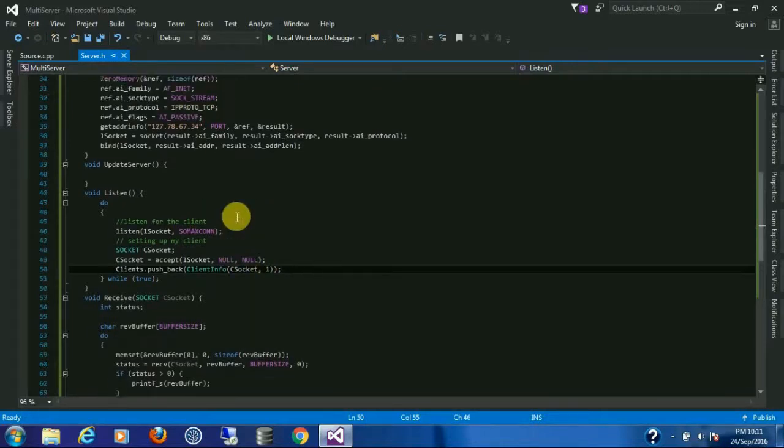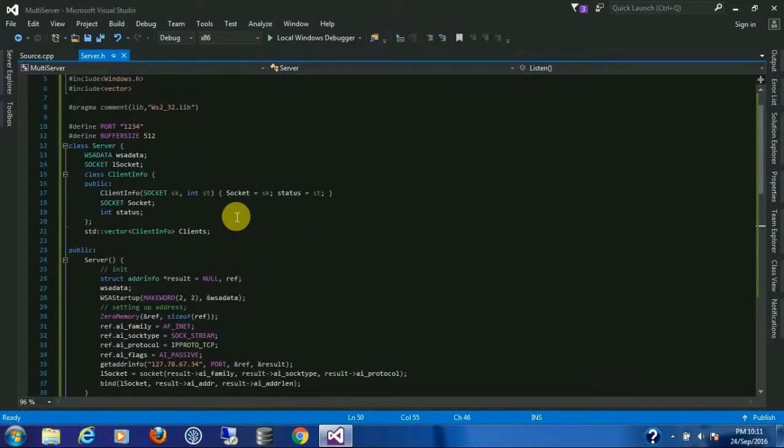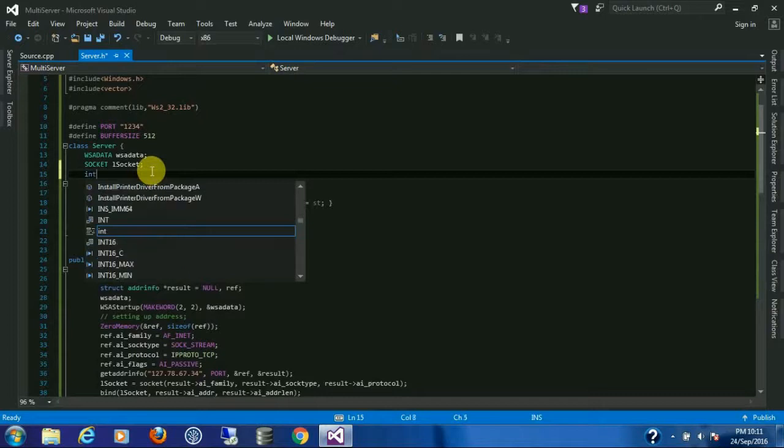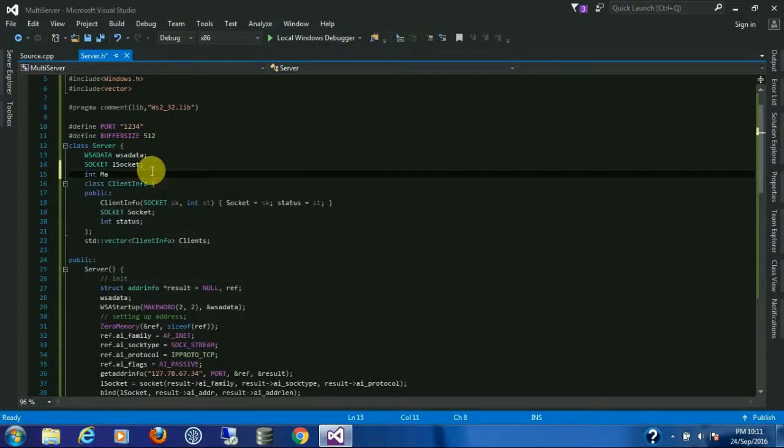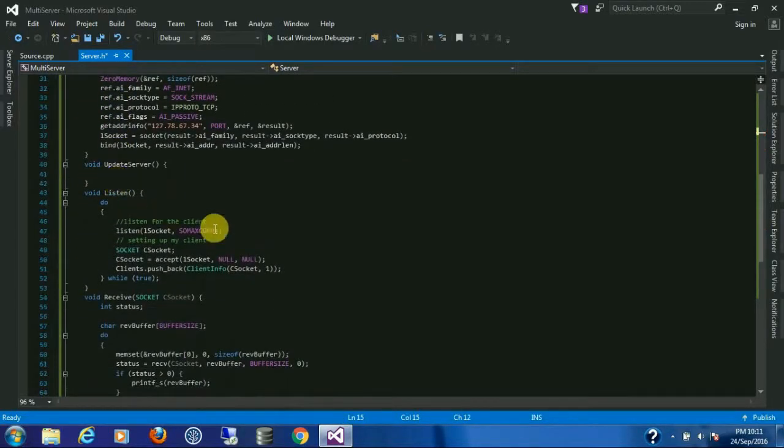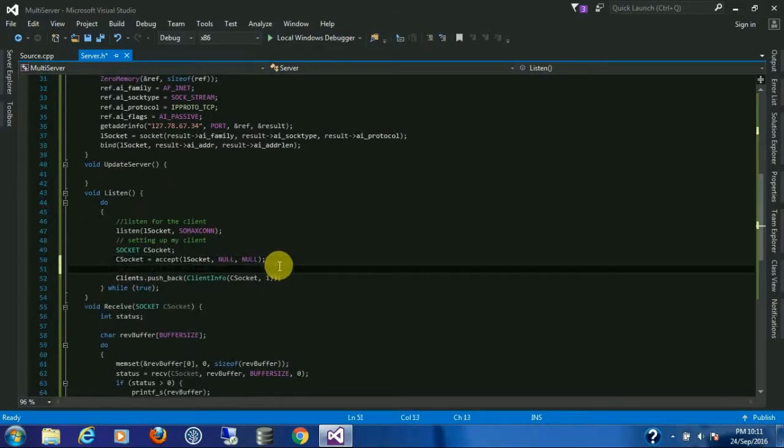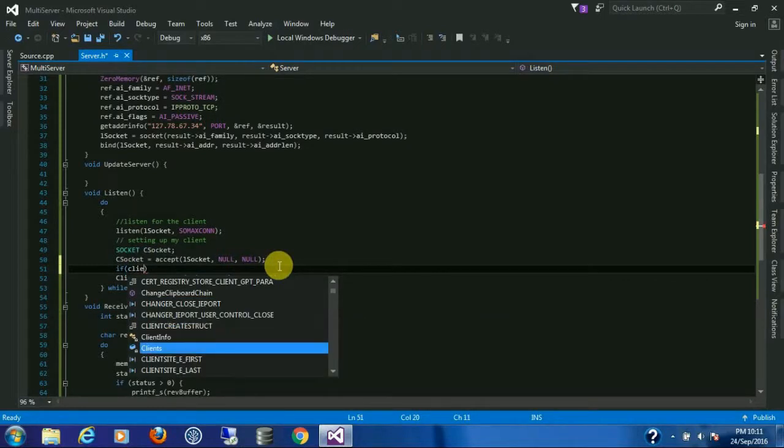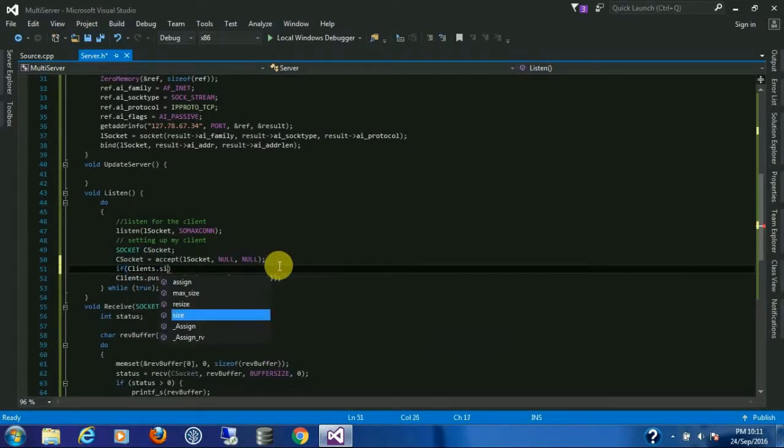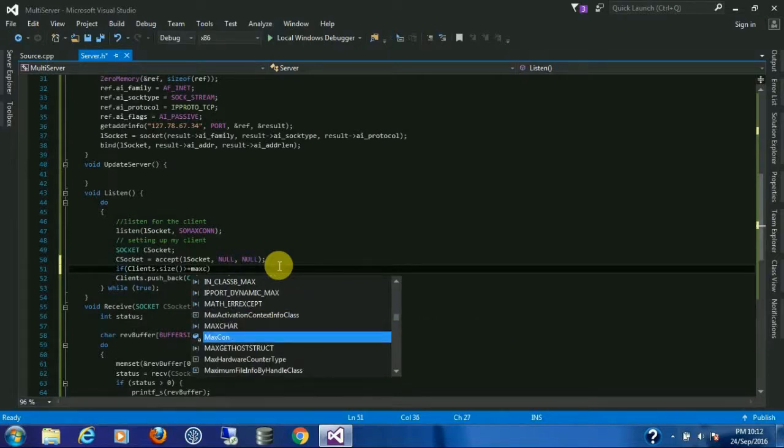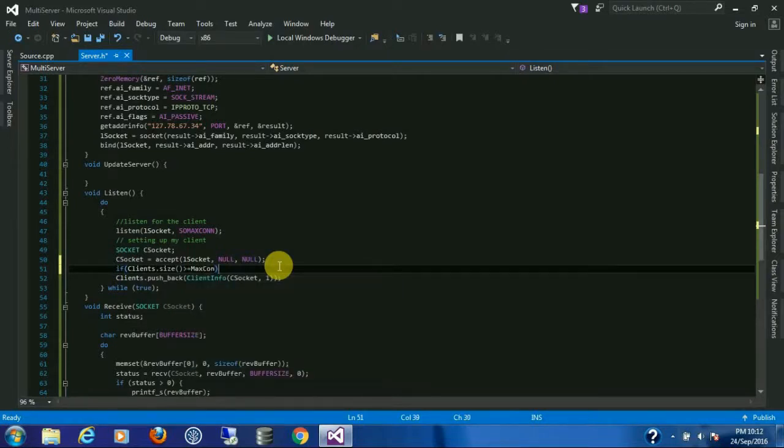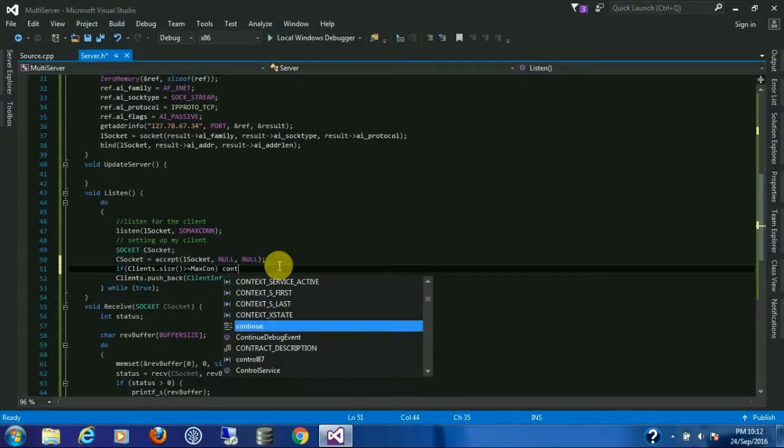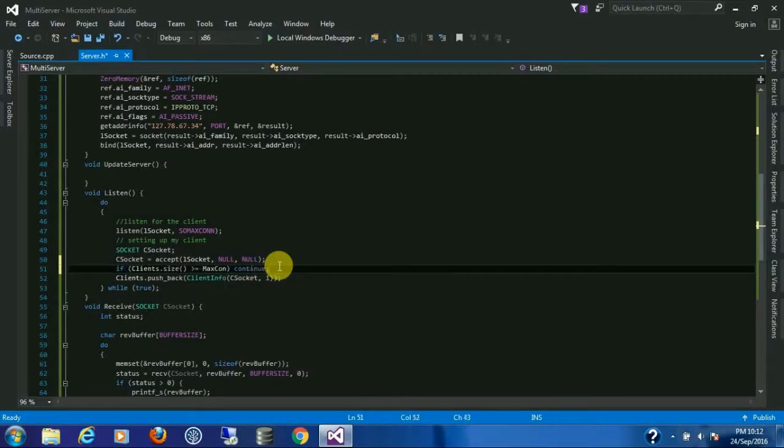For the safety reason, let's make a maximum connection limit: 100. So if clients dot size is greater than or equal to max connection, it will continue the loop but it will not add that socket to the list.